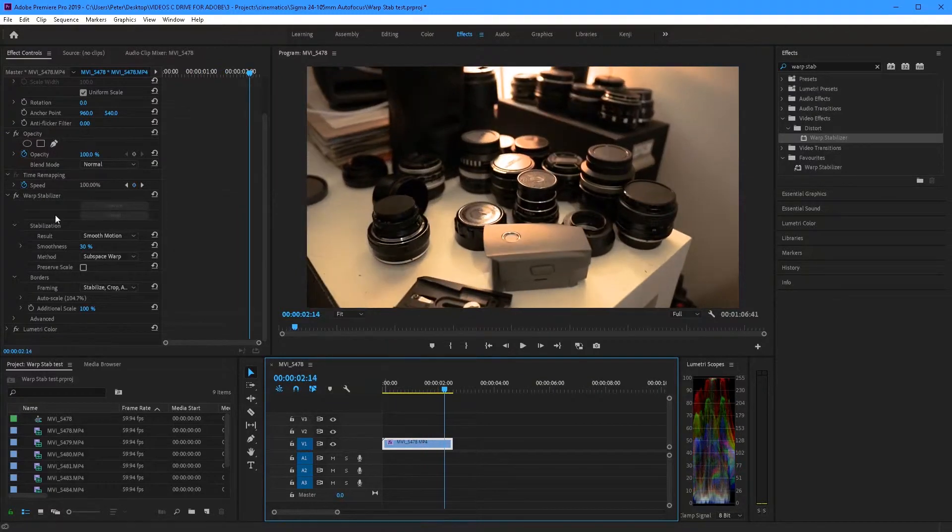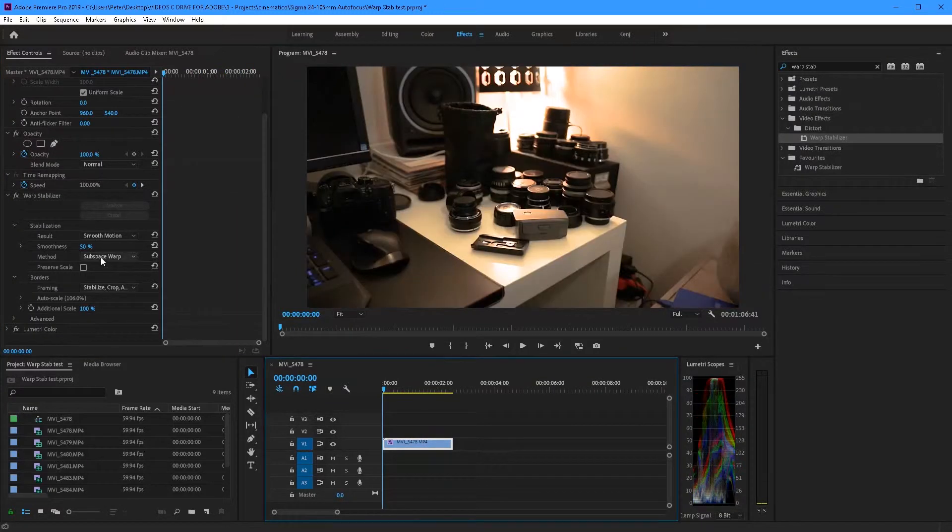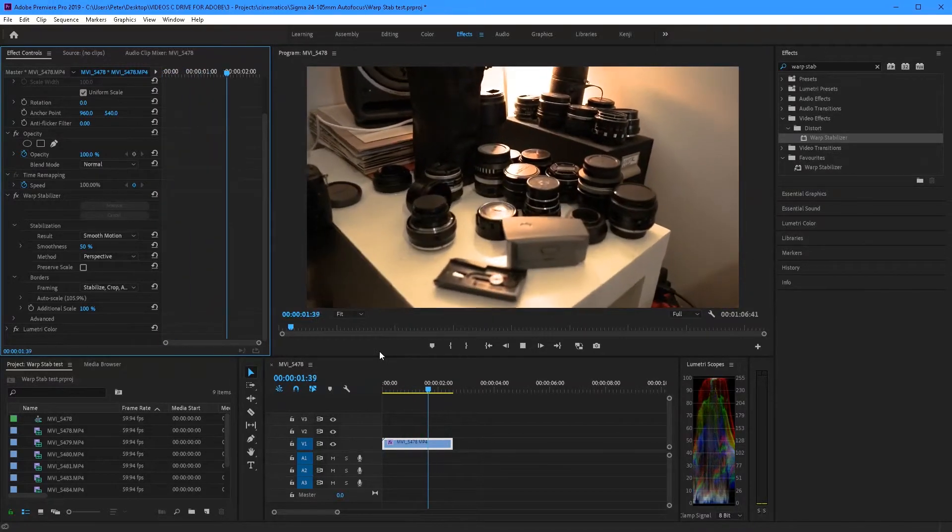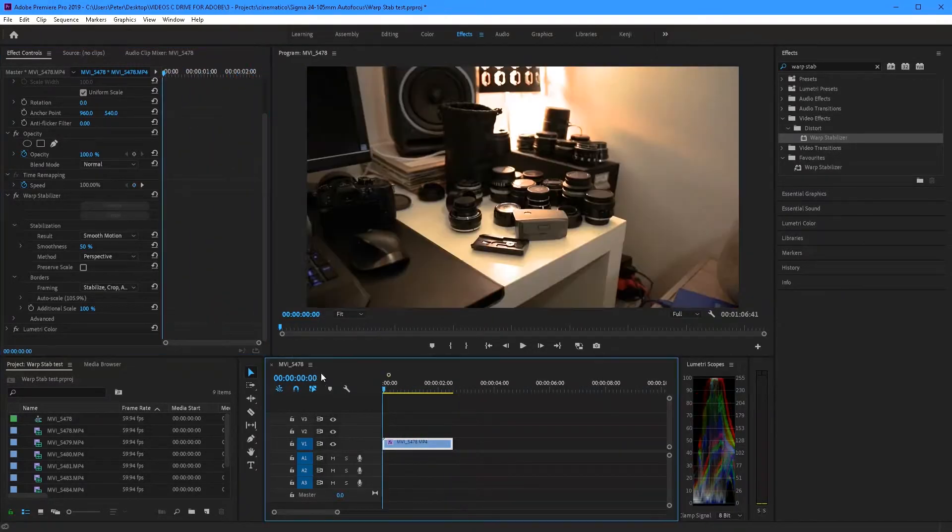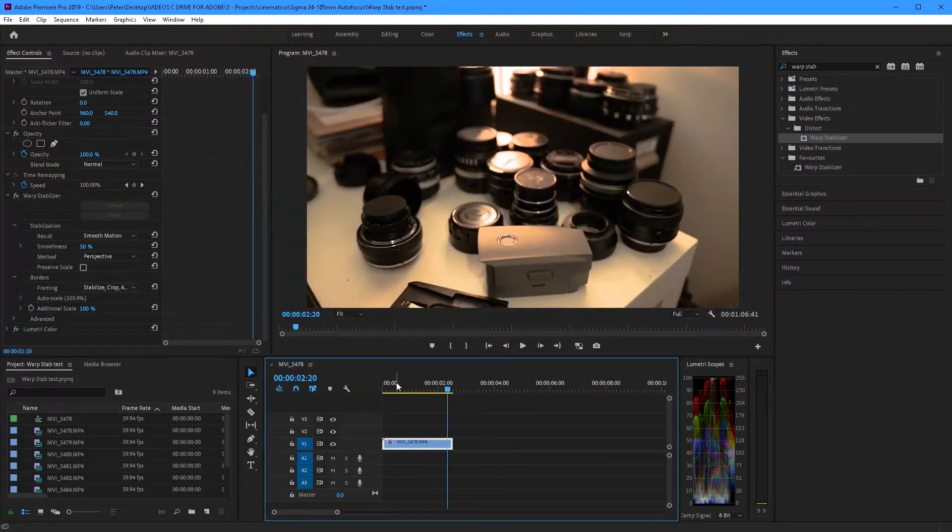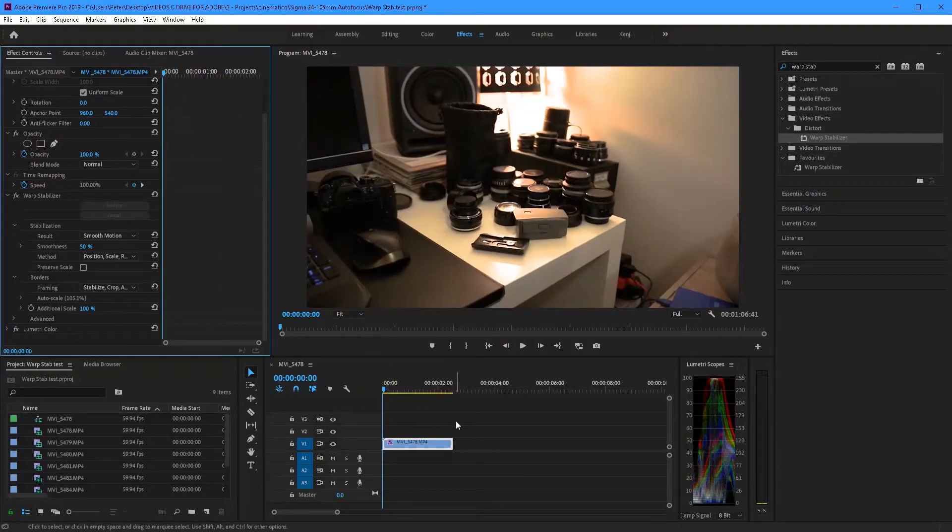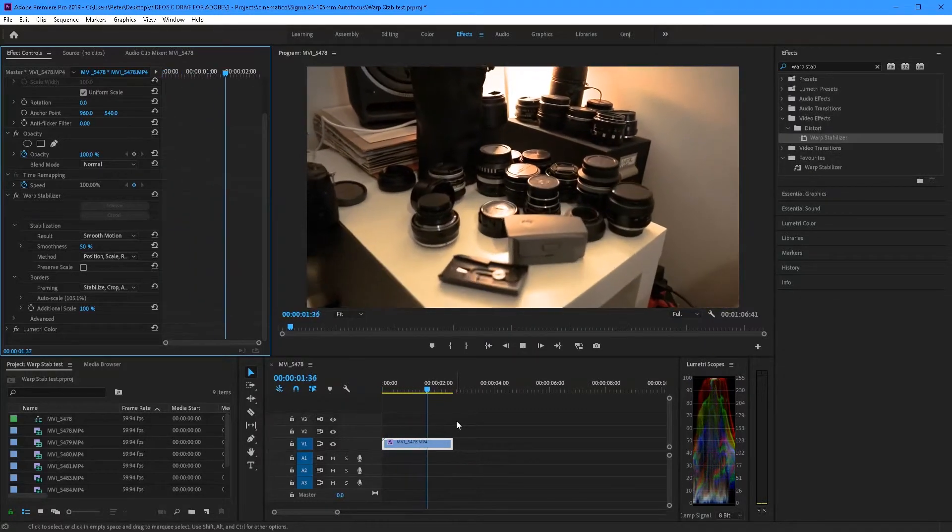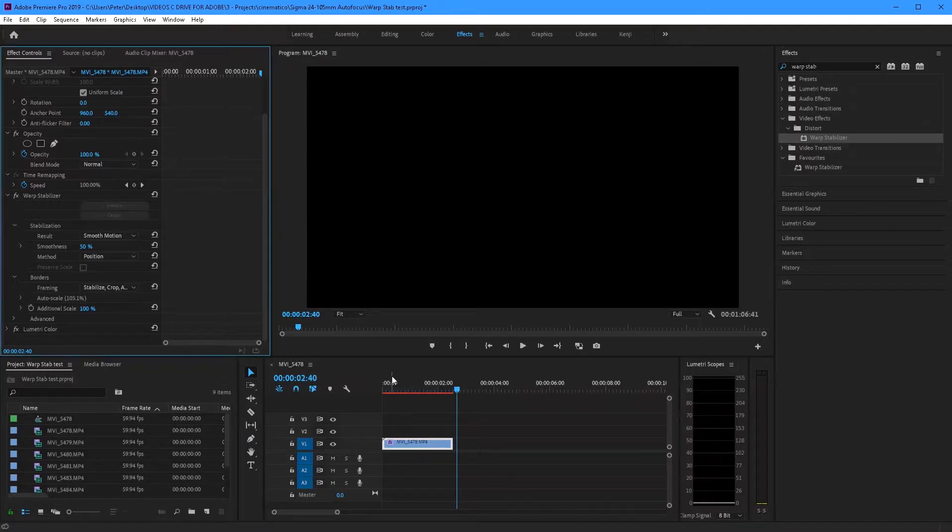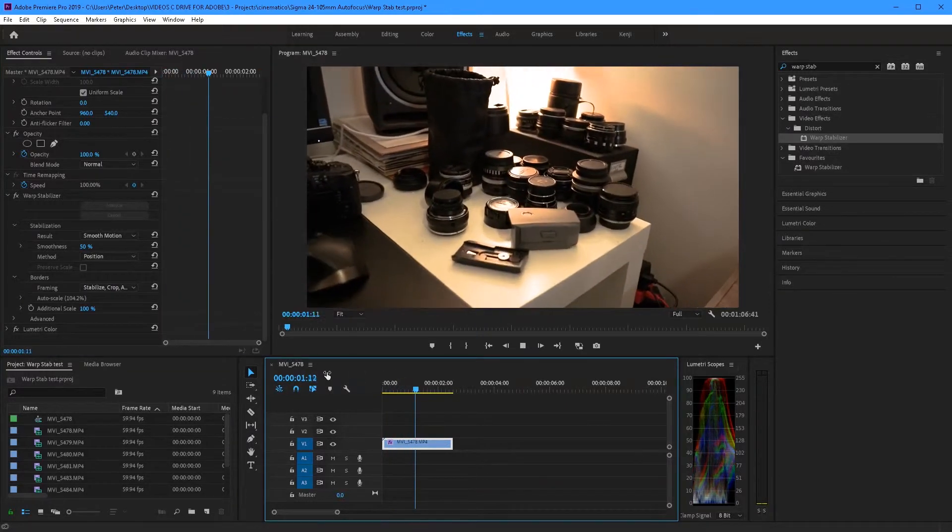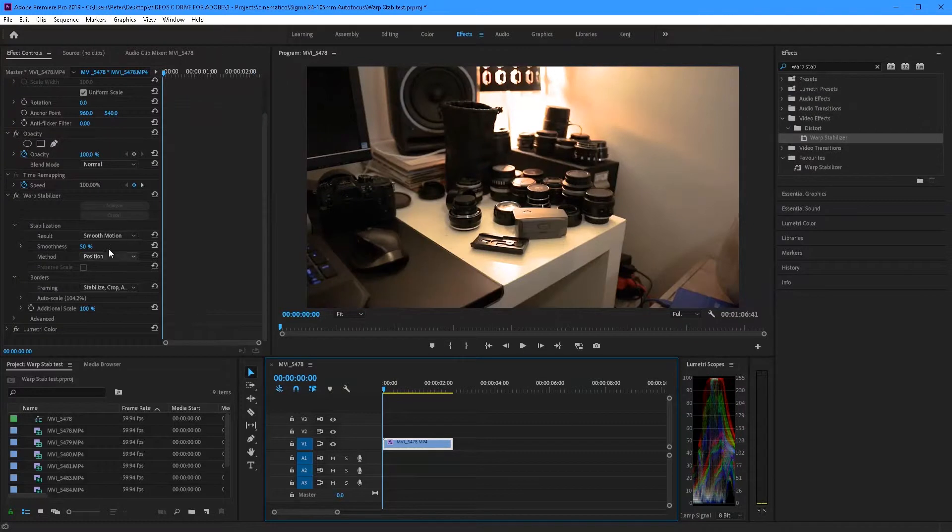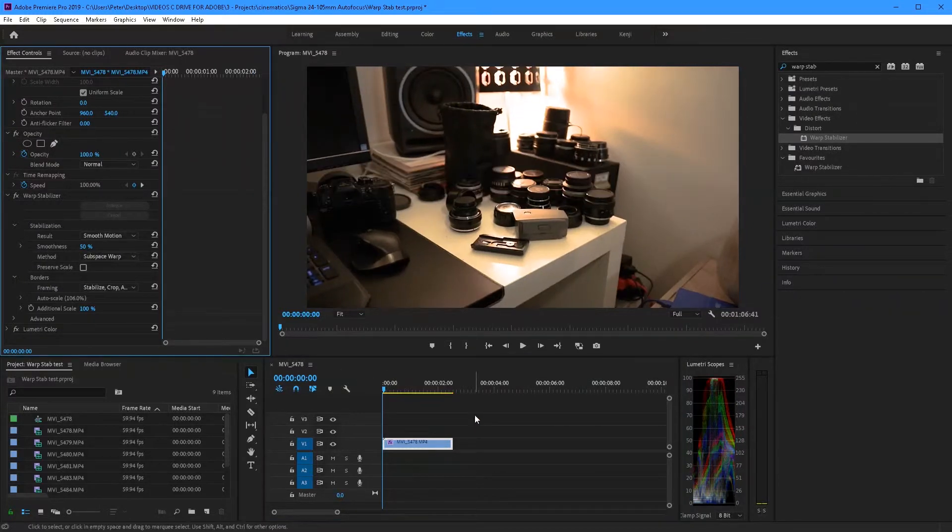Now let's see what happens if we switch method. Okay so let's switch to perspective. Now for that example that didn't really change it too much. Let's see position, scale, rotation. And that seems to have a bit more jello. And now position. And obviously that just doesn't work at all. Let's just go back to subspace warp.